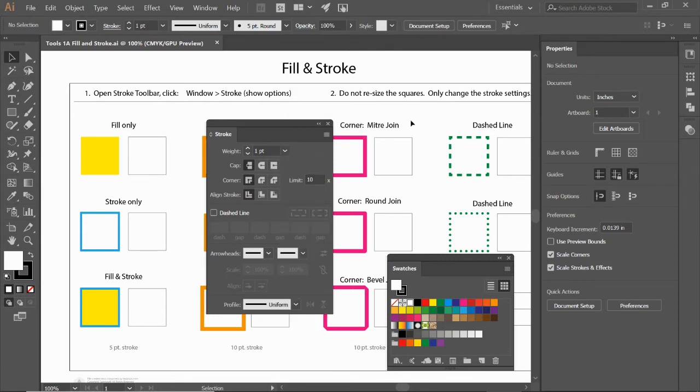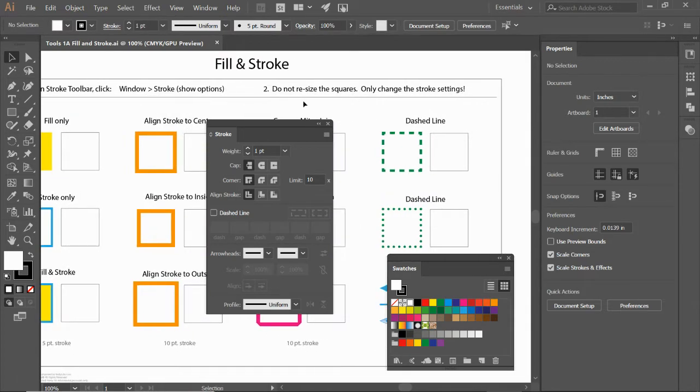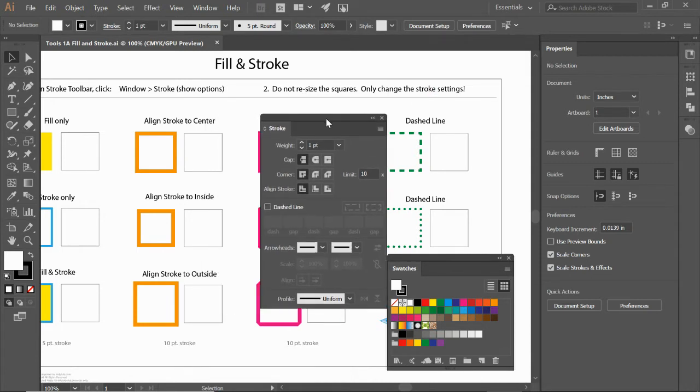Let's check out the rest of our instructions up here at the top. It also mentions do not resize the squares. We're only changing the Stroke settings for this worksheet.